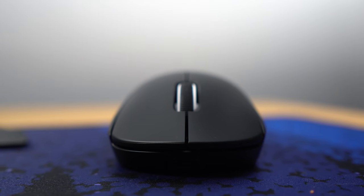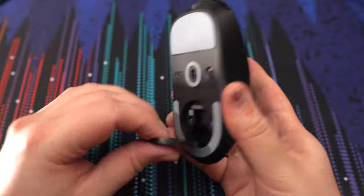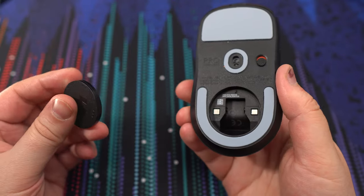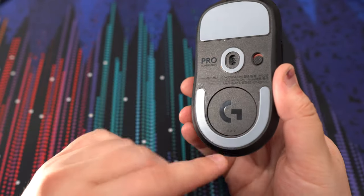If we look under it, you have your magnetic here, if you want to put your dongle over there.